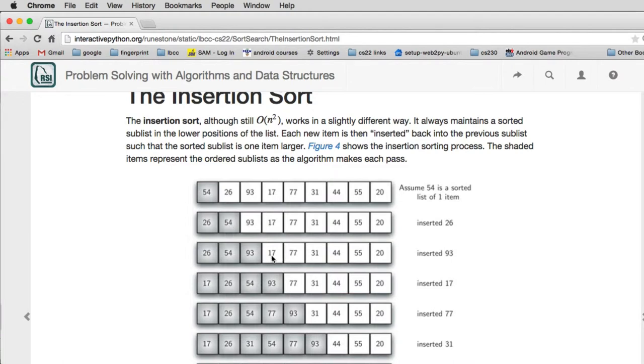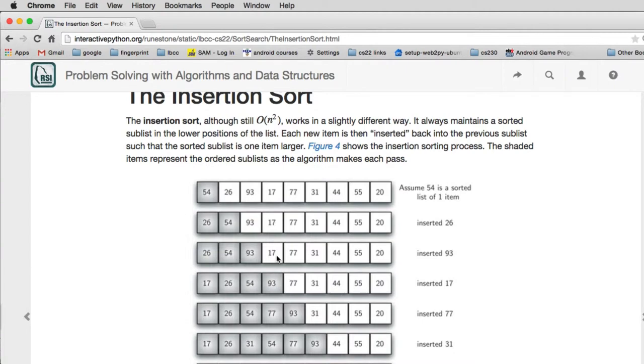The 17 though is going to go at the beginning of the already sorted list. So the 17 is going to be compared with 93 and then be compared with 54 and finally compared to 26. As it's failing the compares, it's moving the 93 over, then the 54 over, and the 26 over, and finally it has a slot for 17.